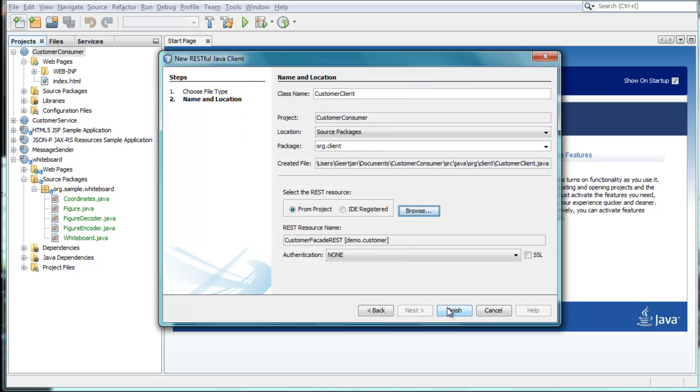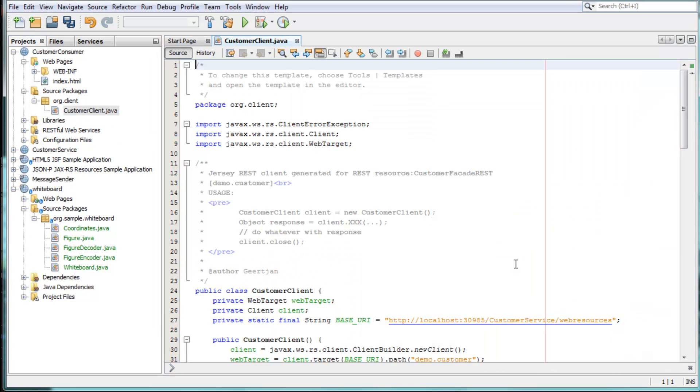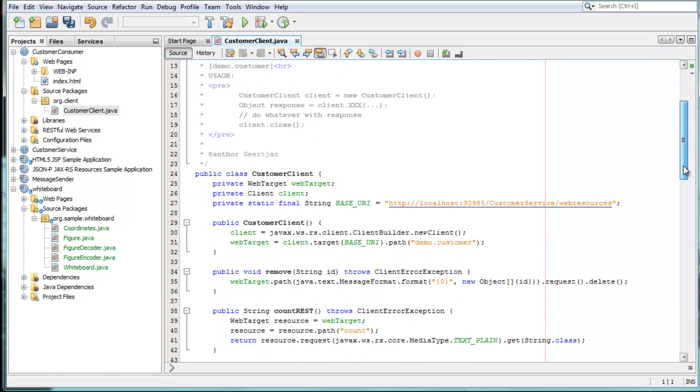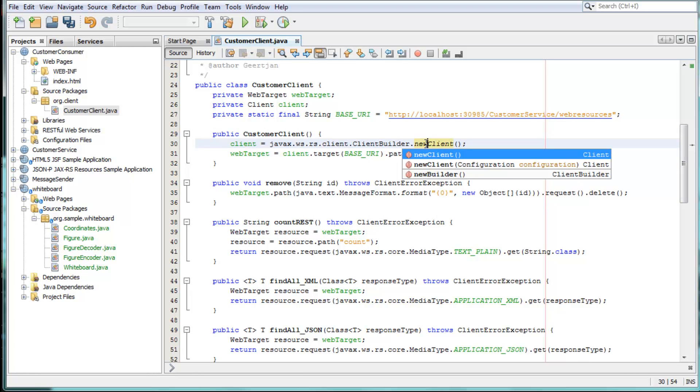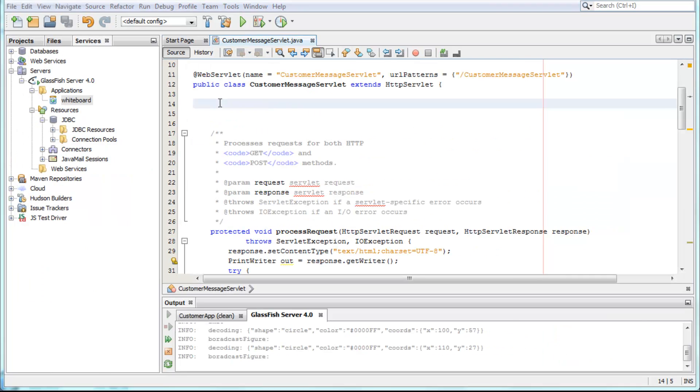The IDE generates code that uses the new JAX-RS client API based on the latest insights and techniques in the Java EE platform. The generated code is clean, simple, and easy to use.